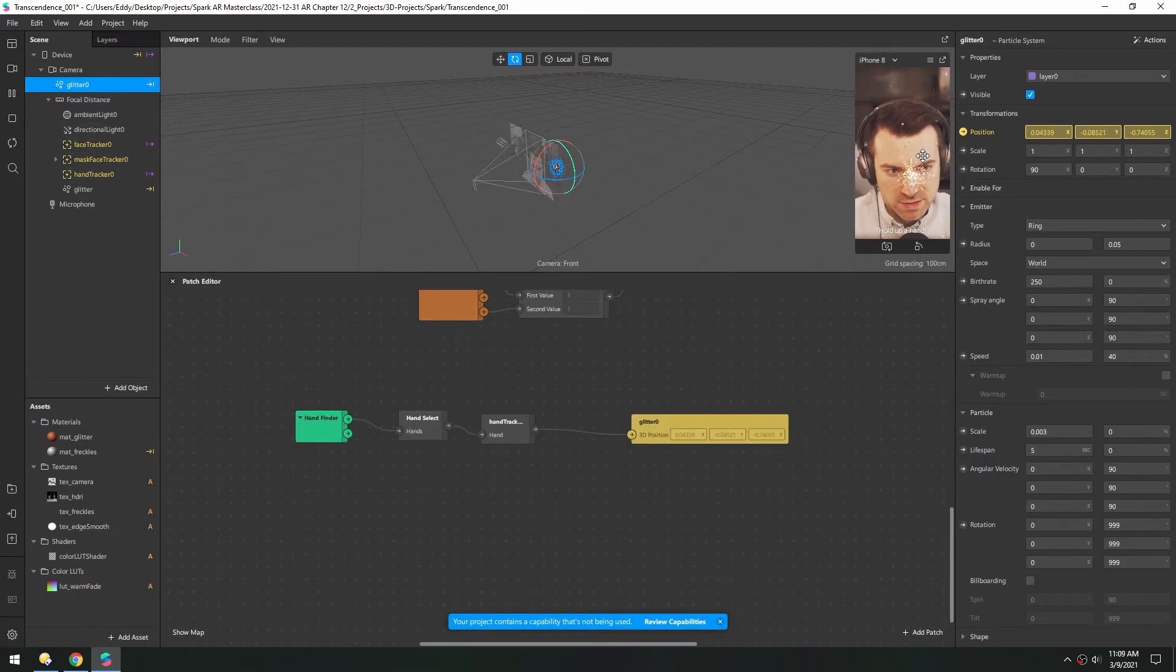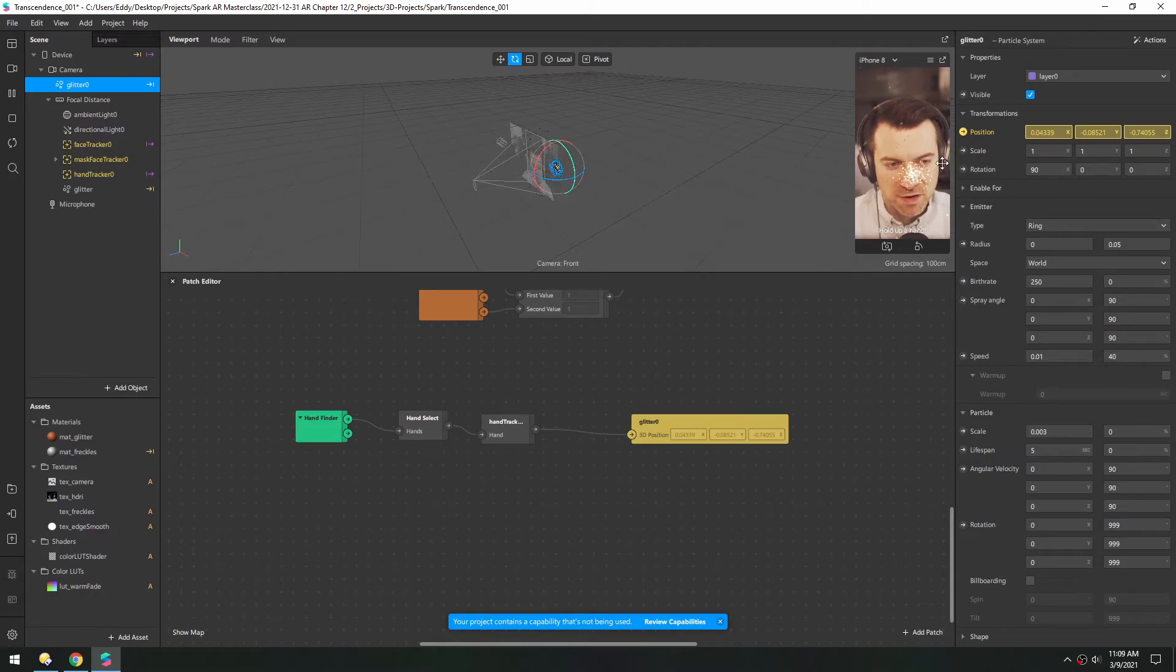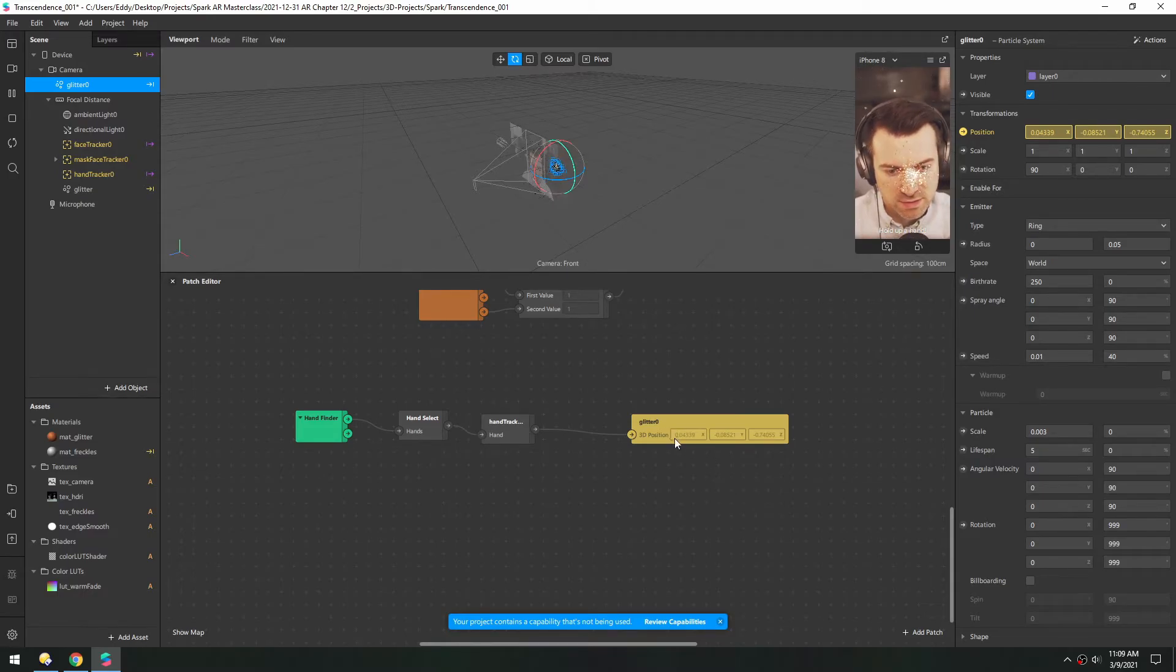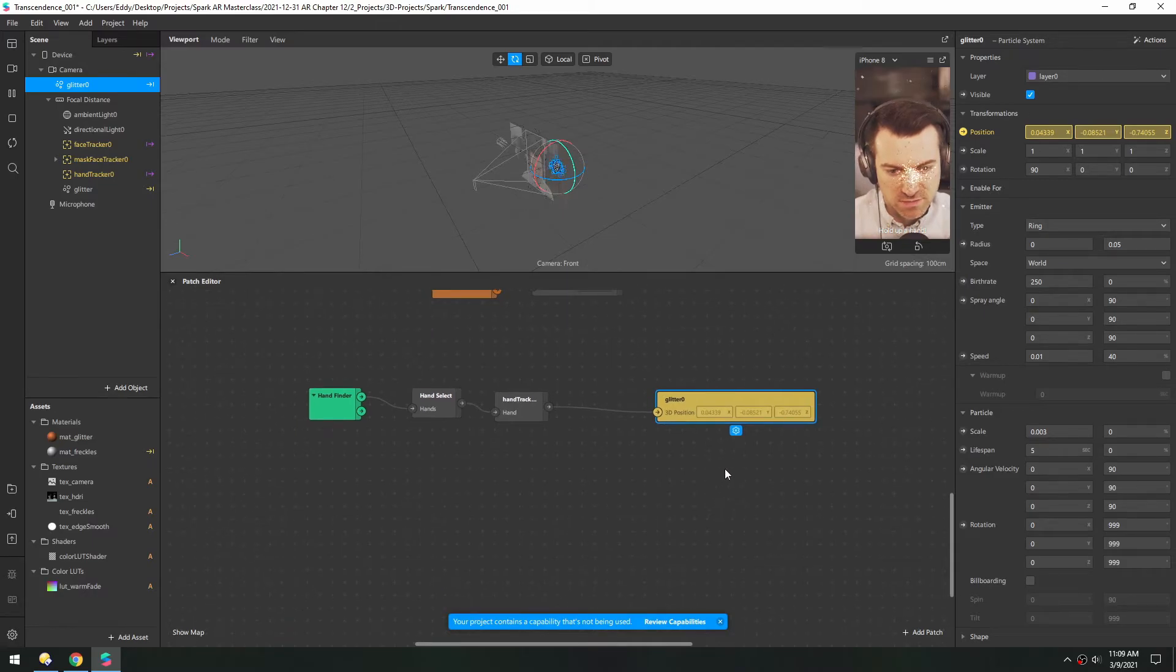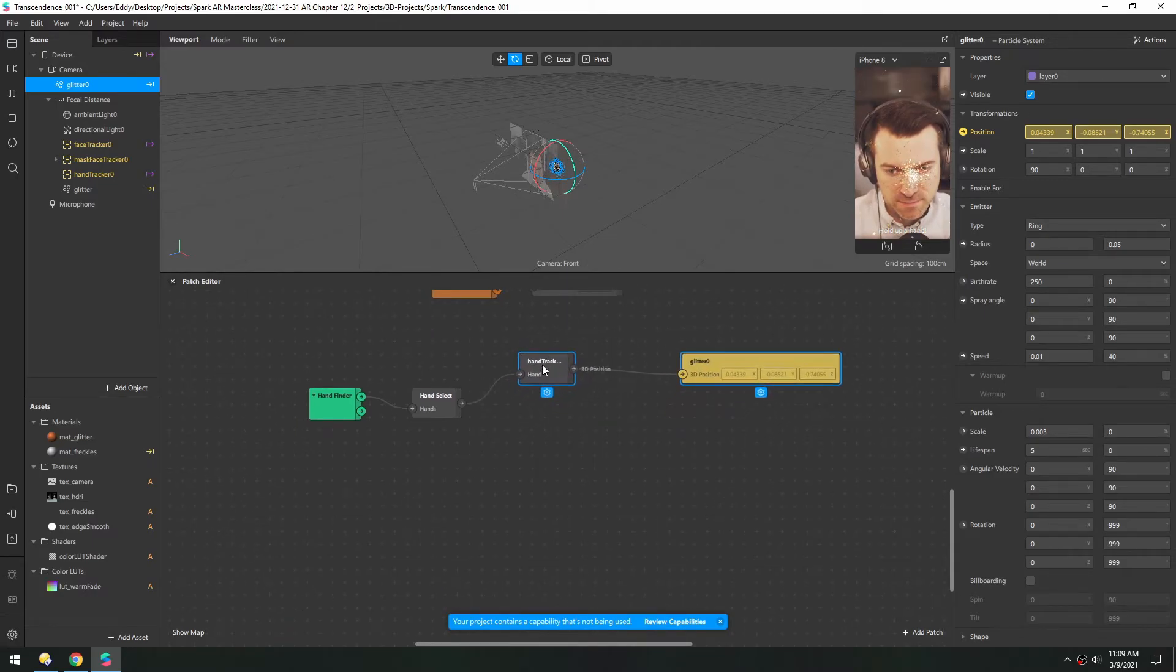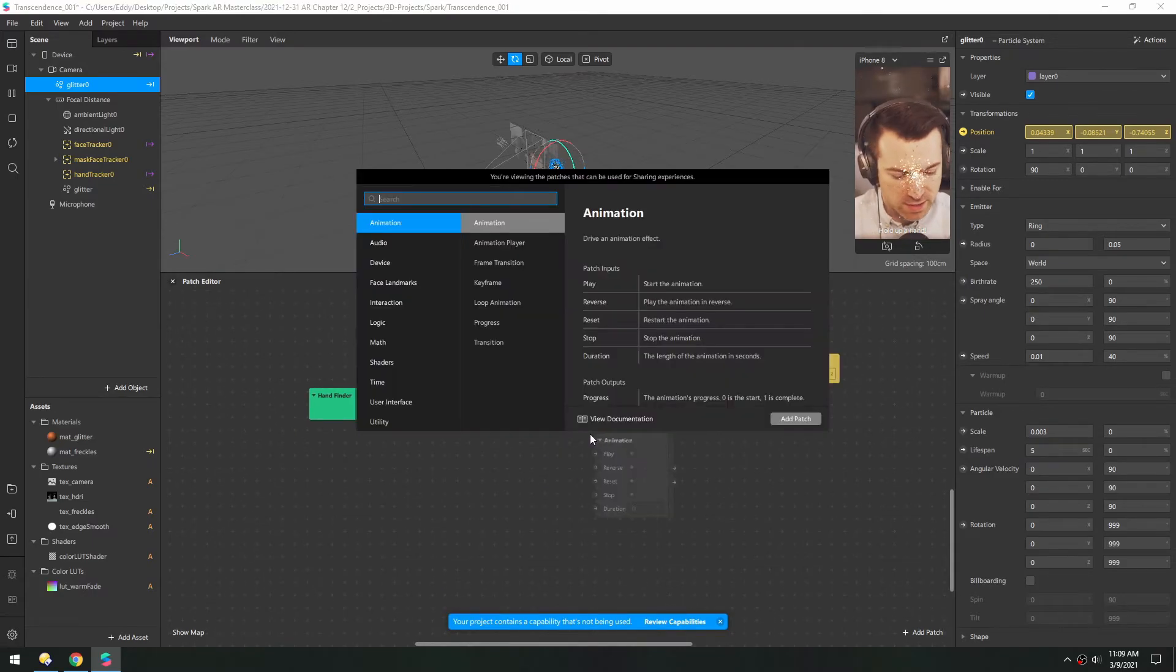Although now you can see the emitter is staying where the hand last was. You can see this position here isn't changing. So to fix this, let's add an if else.